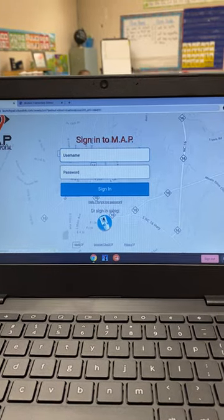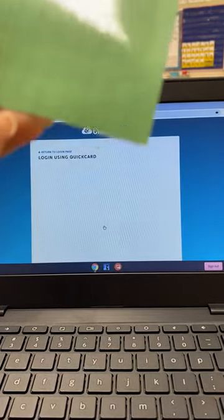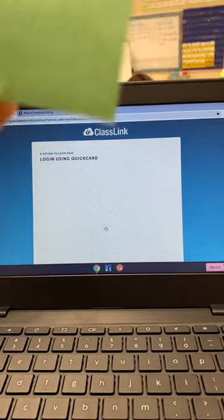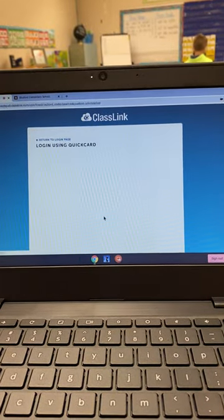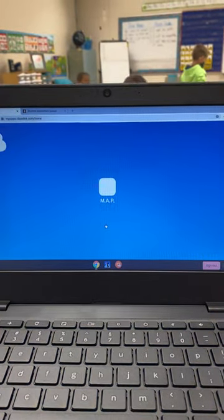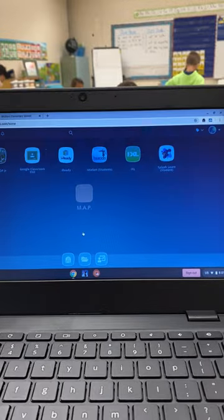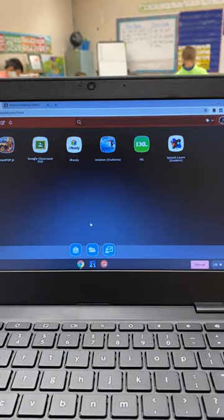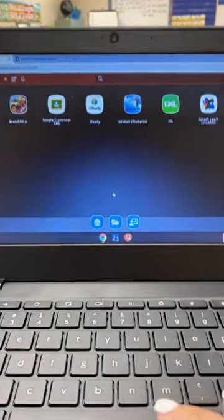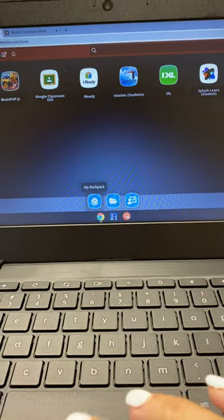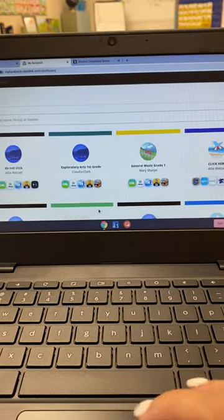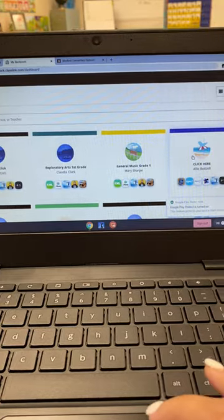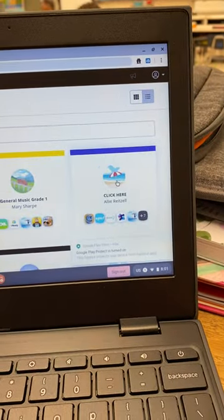Once you are at this screen, you're going to go to this corner at the very, very bottom and hit My Backpack. You're going to hit the button over here, click here. You'll see my name, then you're going to click Apps.